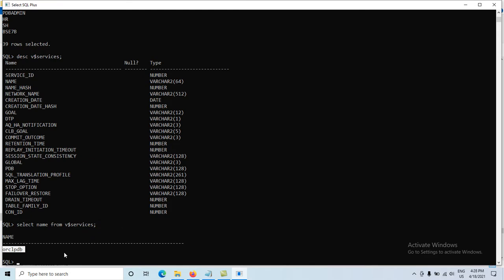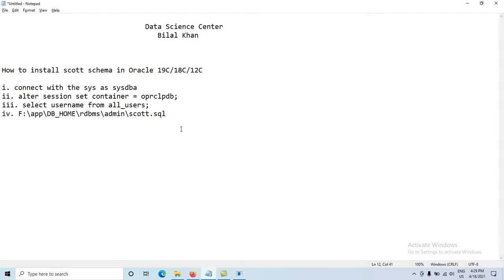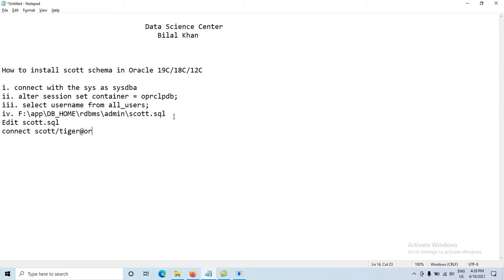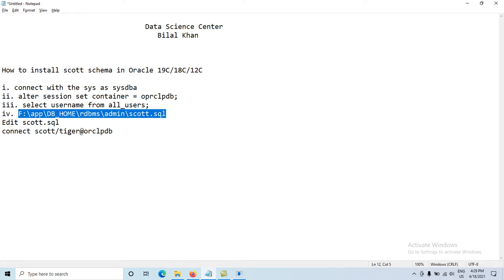After closing the file with the changes saved, remember: in the scott.sql file, find the line with CONNECT scott/tiger and add @orclpdb (your service name) at the end, then close it. The file path is: DB home → rdbms → admin → scott.sql. Copy this path.